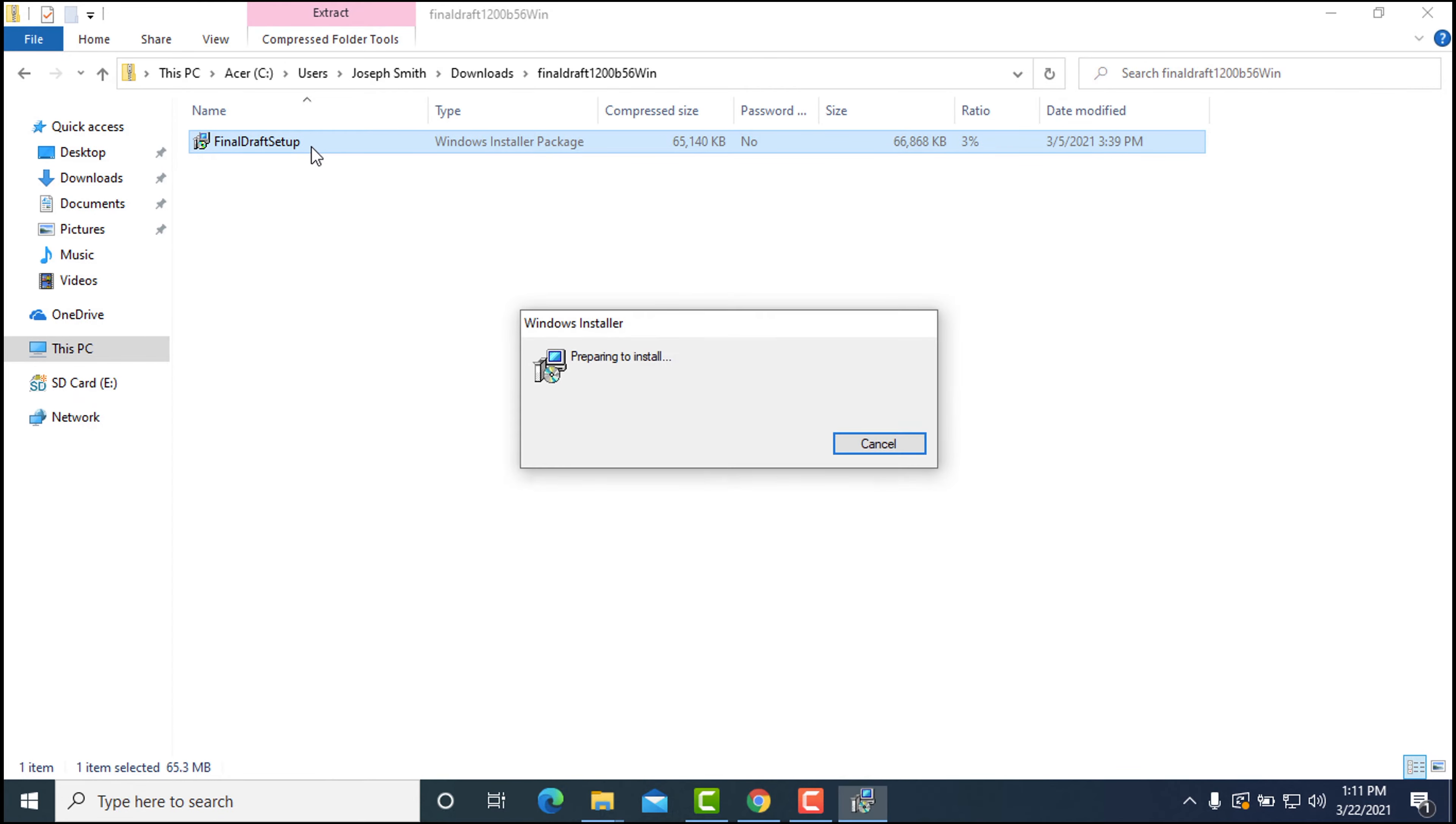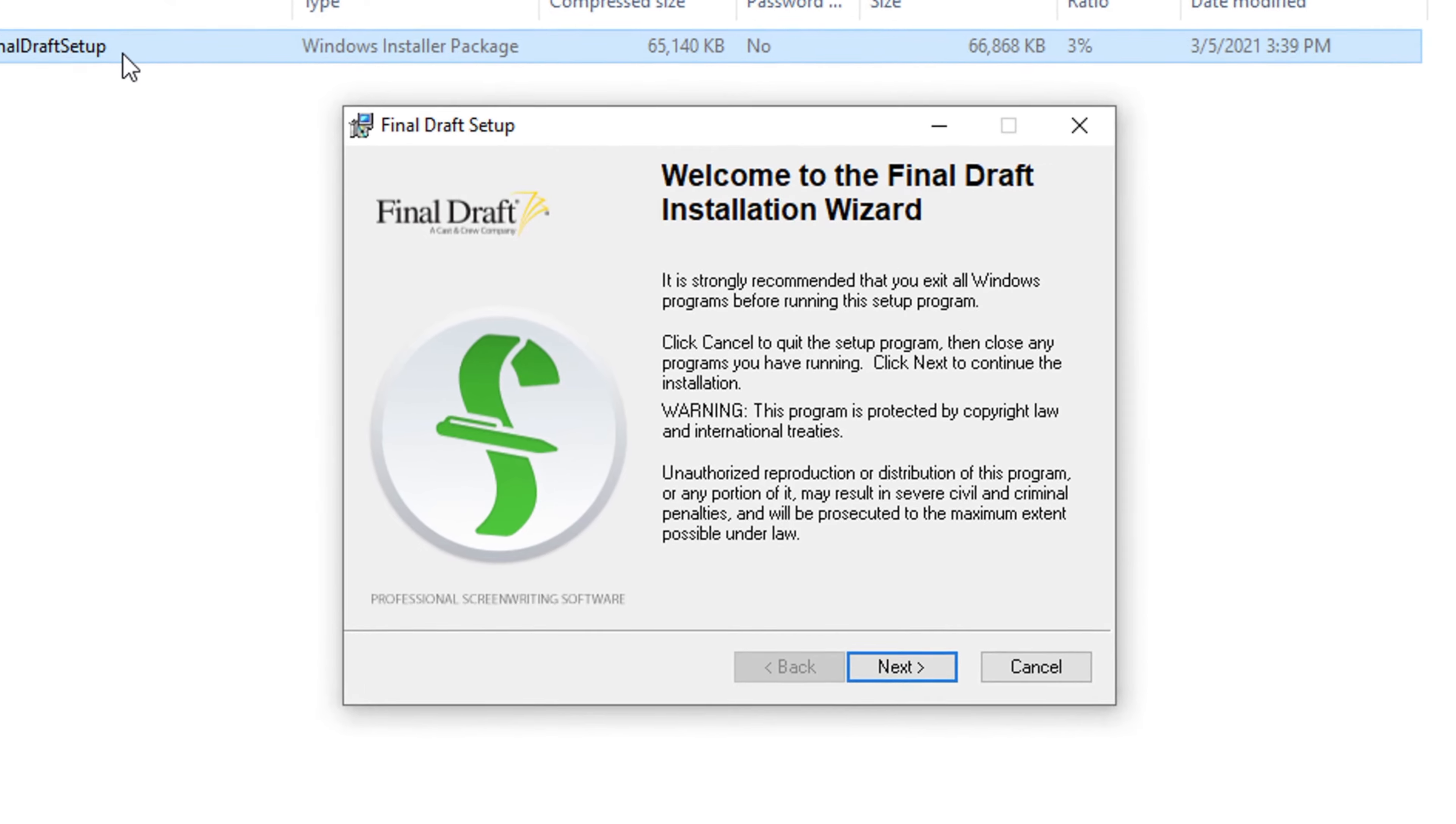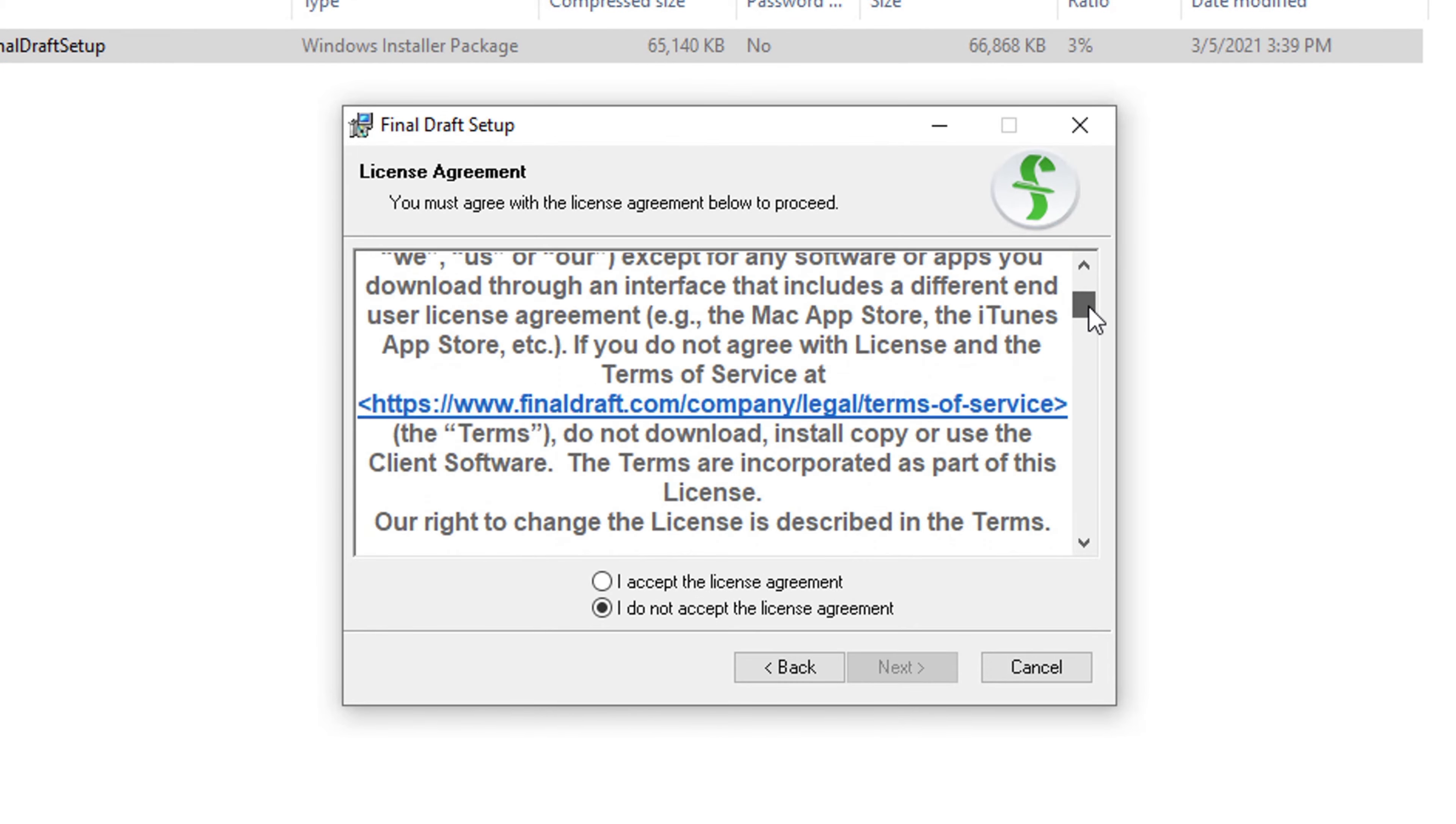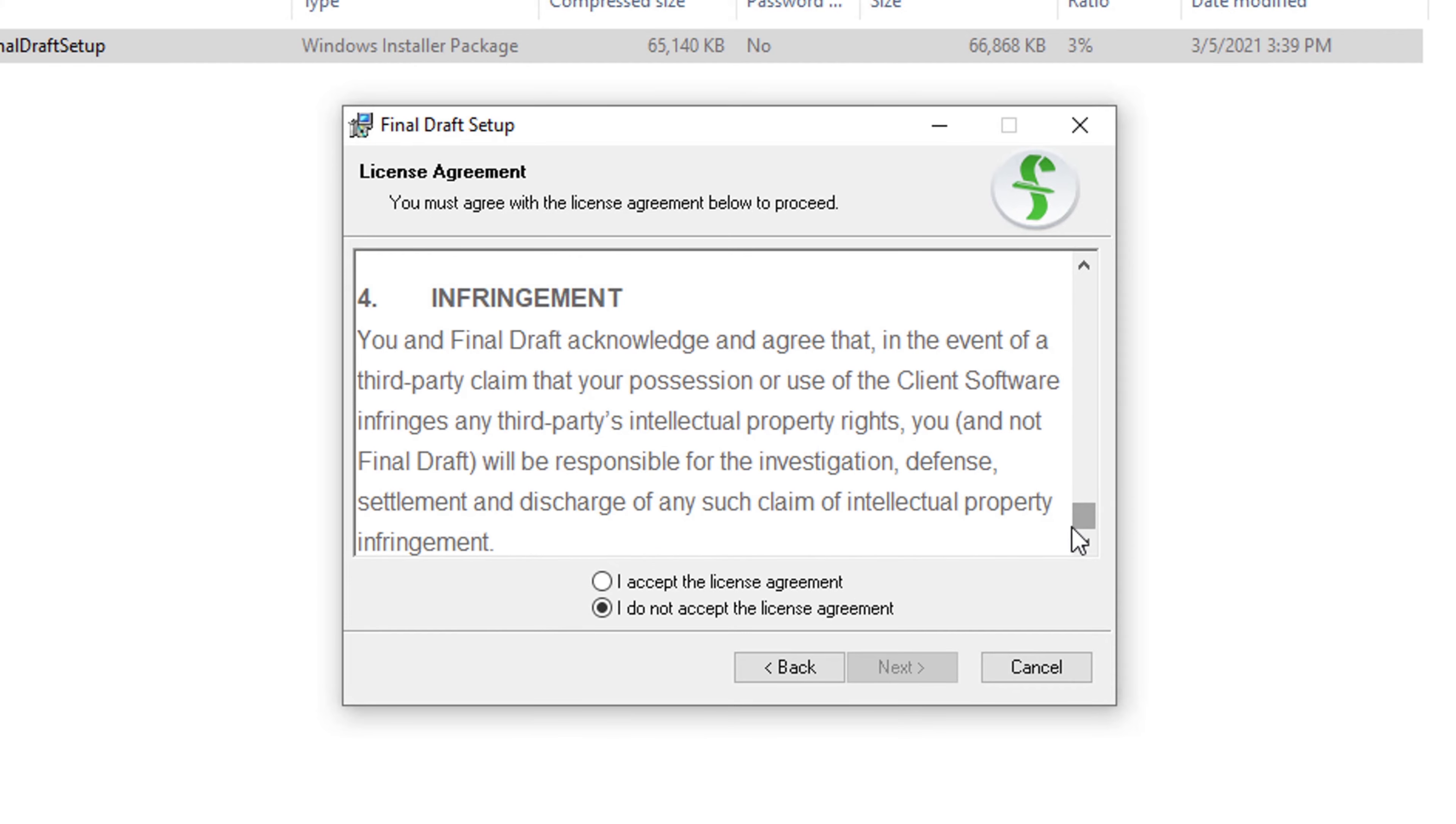The Installation Wizard screen will appear. Click Next. Read the End User License Agreement. Click I Accept and then Next.